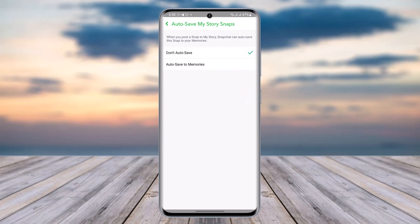Now you can see if you have auto-save turned off, that means your memories in Snapchat won't be auto-saved. If you check on Auto-Save to Memories, whenever you create a story, your snaps will be saved automatically.